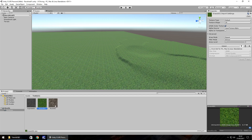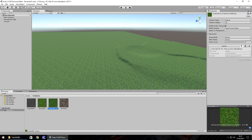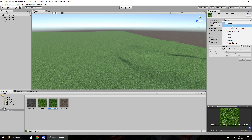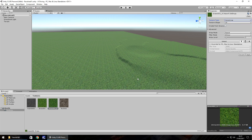Now let's create a normal map. Select the grass texture and use Ctrl+D to duplicate it. Press F2 to rename it to 'grass_001_n' — that 'n' represents normal map. Hit Enter to confirm the name change, then in the inspector panel find the Texture Type option, which is set to Default. Click the dropdown and select Normal Map.